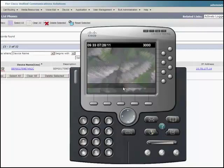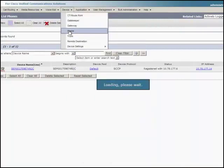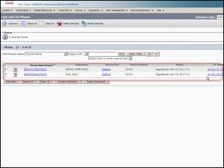Now, in the CUCM administration page, go to device, phone and here you can see that the IP phone is now added to your CUCM.